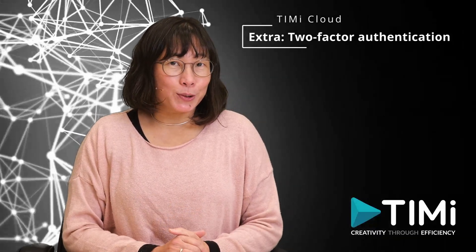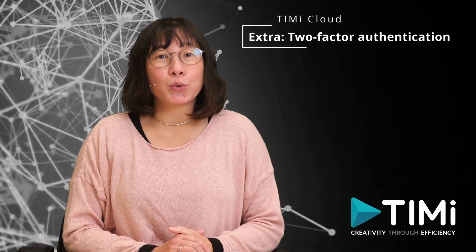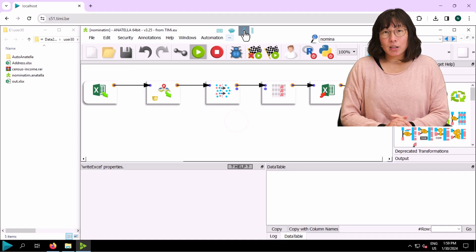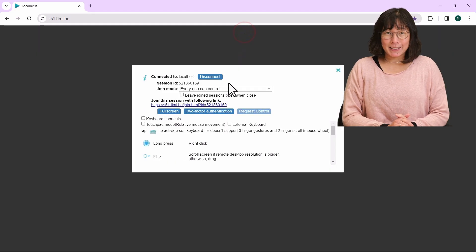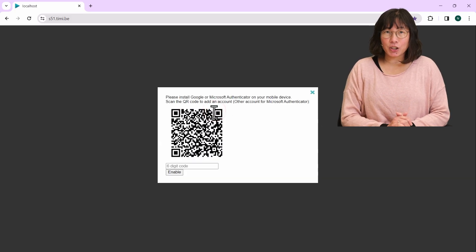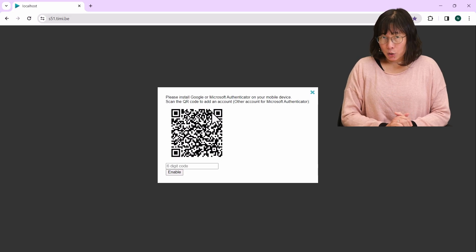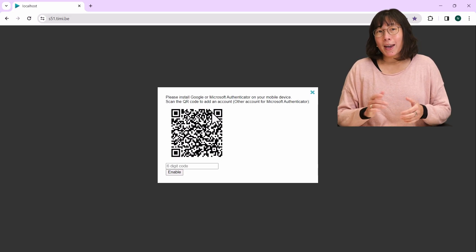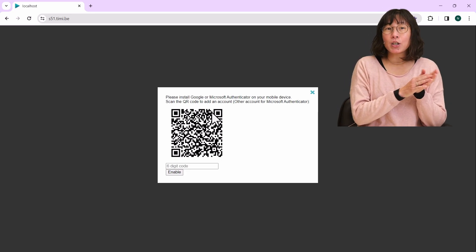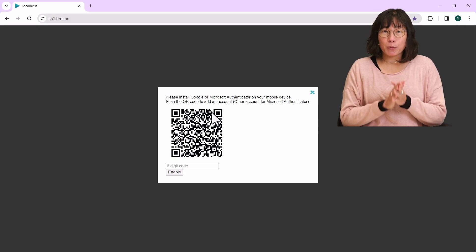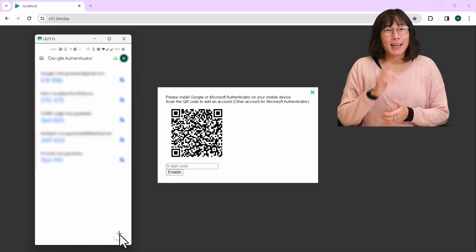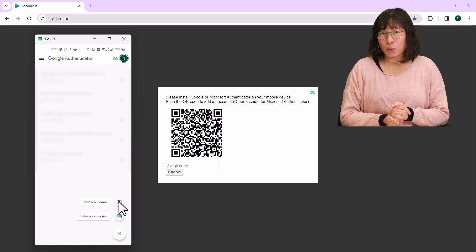We'll take a brief detour to set up an extra layer of security through two-factor authentication. Start by clicking on the eye icon at the top to open additional settings. Once there, find and click on the two-factor authentication option. You'll see a QR code pop up. This is where you decide whether you want to use Google Authenticator or Microsoft Authenticator on your mobile device.